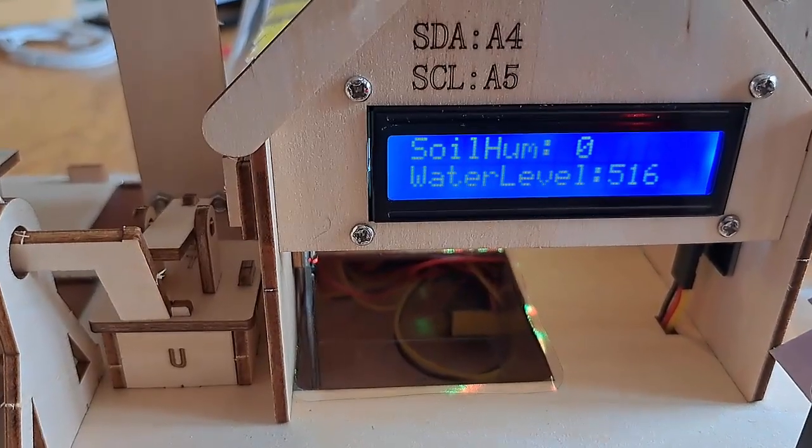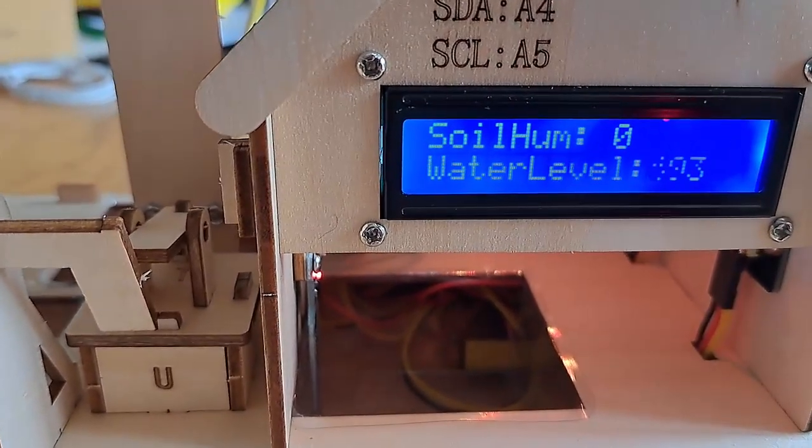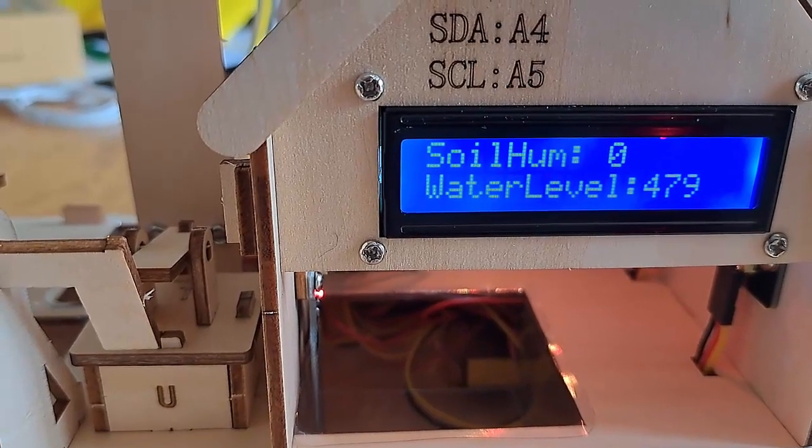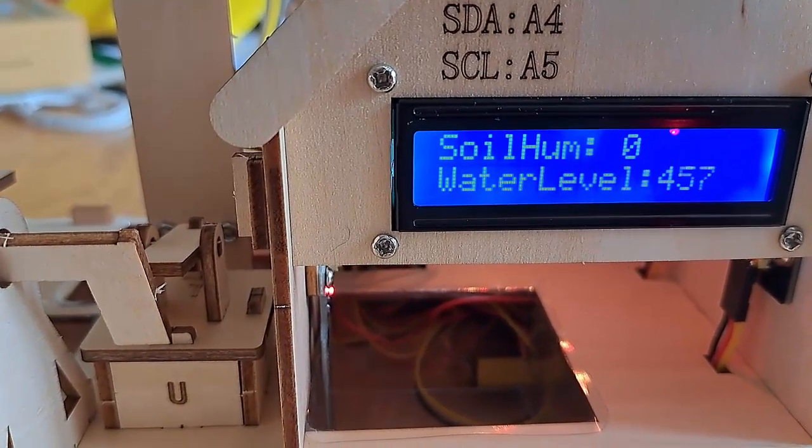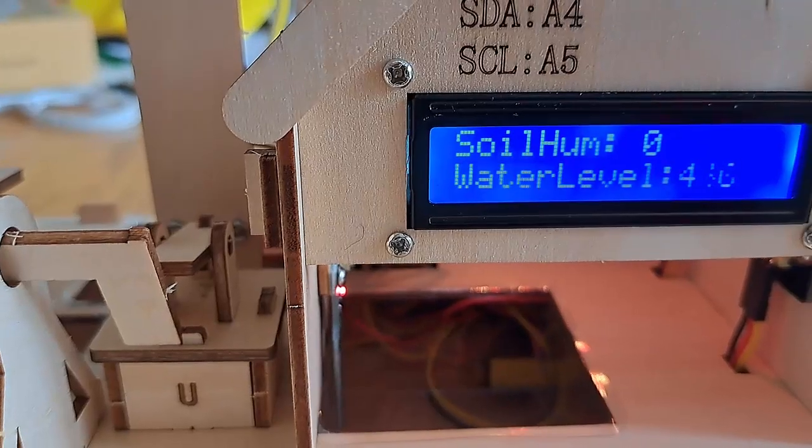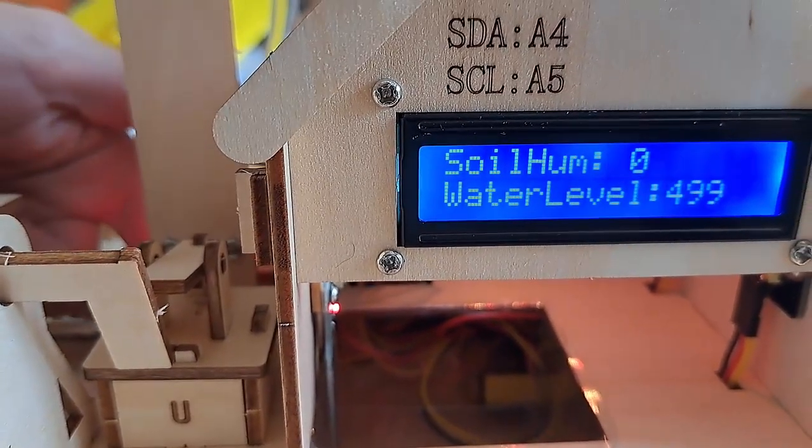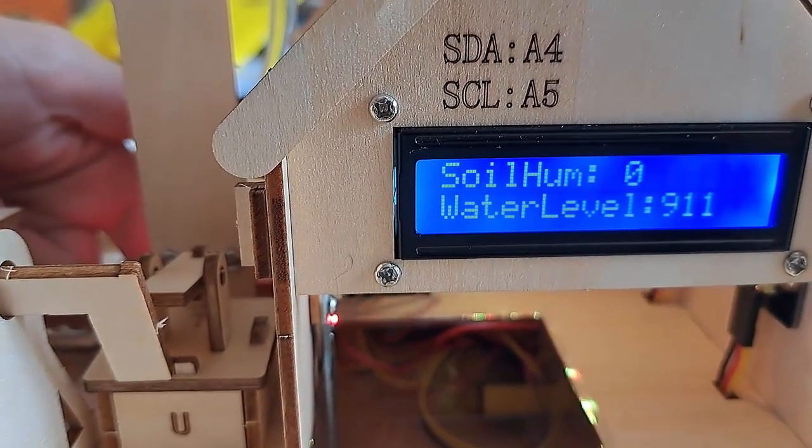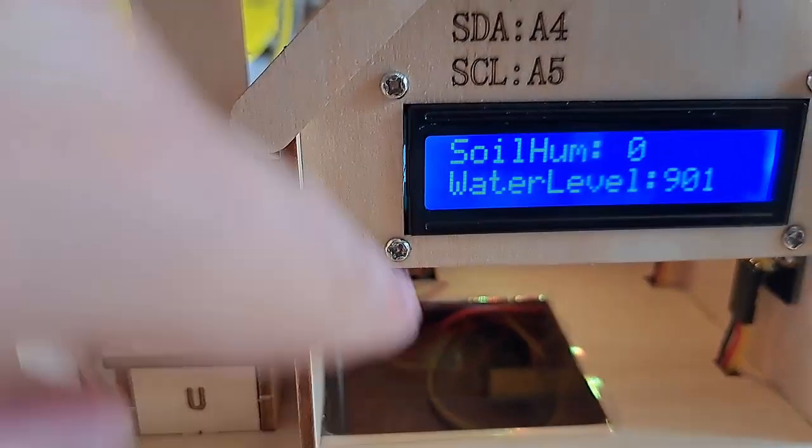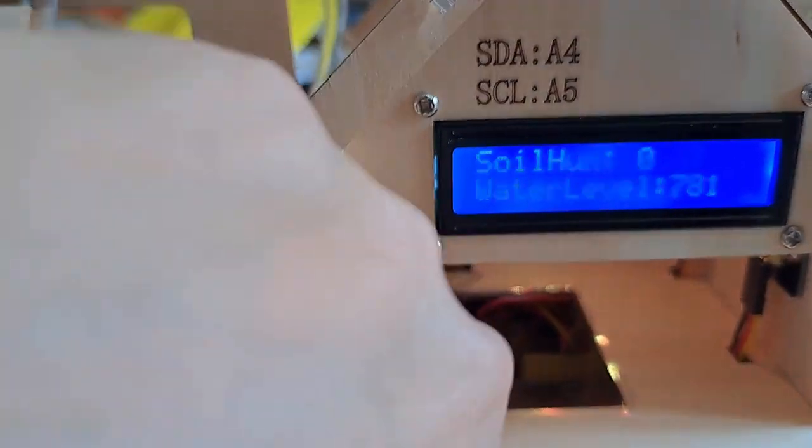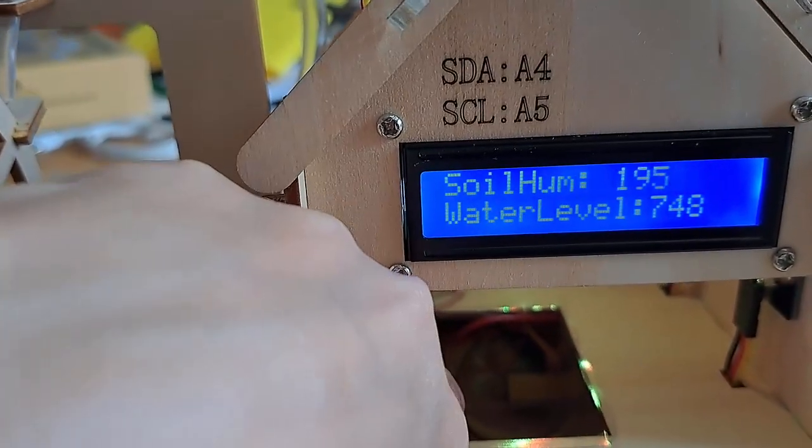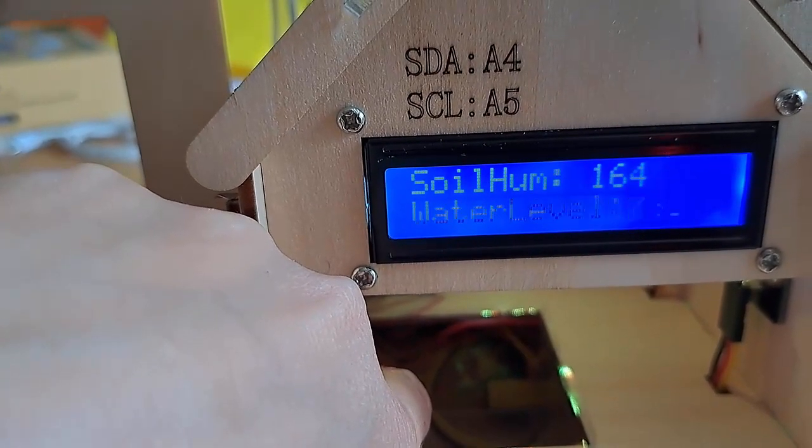Here's our automatic irrigation system. So right now, it sees that there's a lot of water over in the water tank, but not in the soil. So we can hear the pump trying to move the water from the water tank into the plants. And if we were to show that the soil is now humid enough, the pump stops.